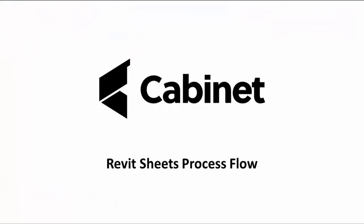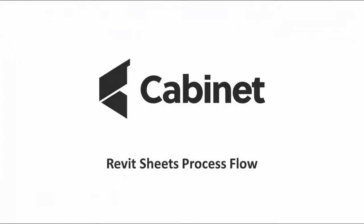Thanks for watching this video, where we have shown how Cabinet can help to accelerate production with the WIP lifecycle of Revit sheets in a BIM project for your clients.